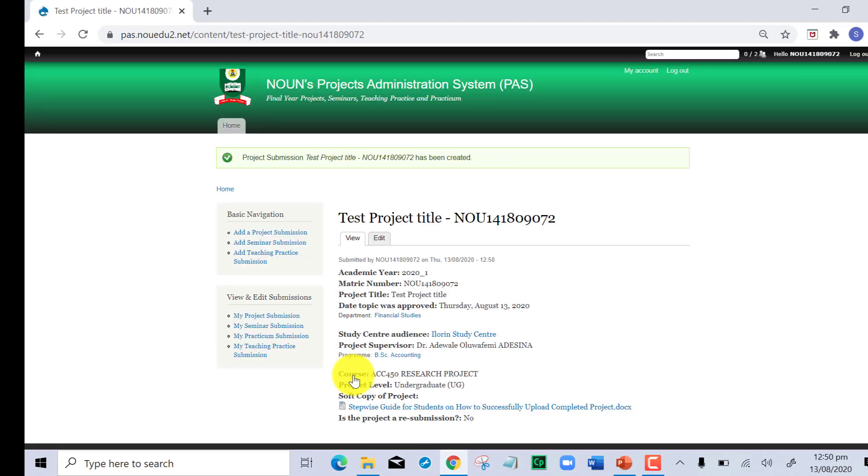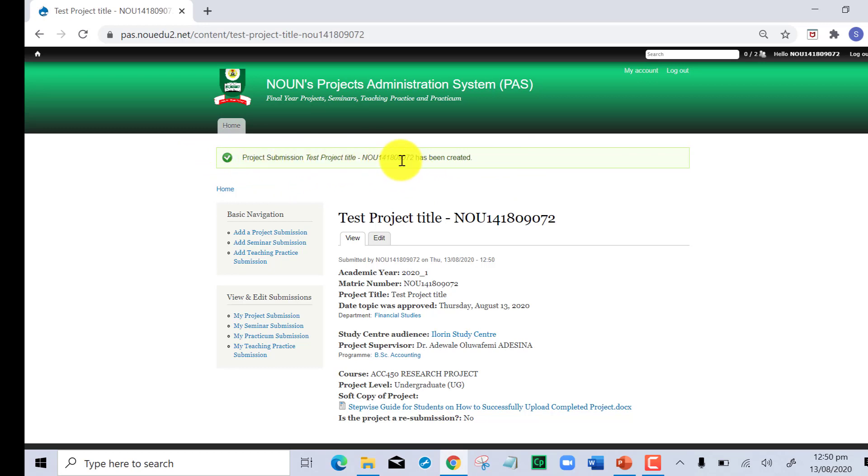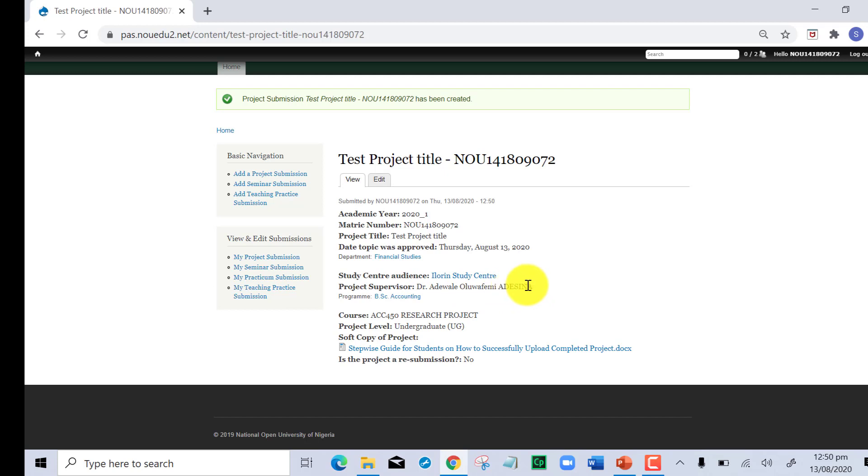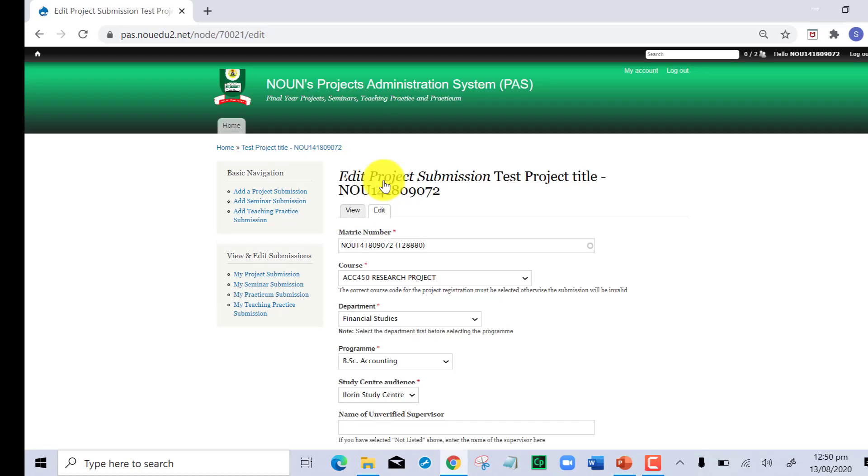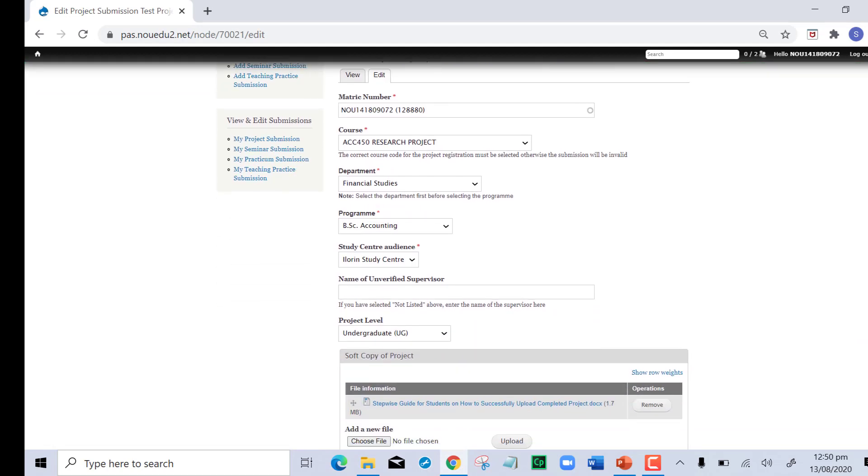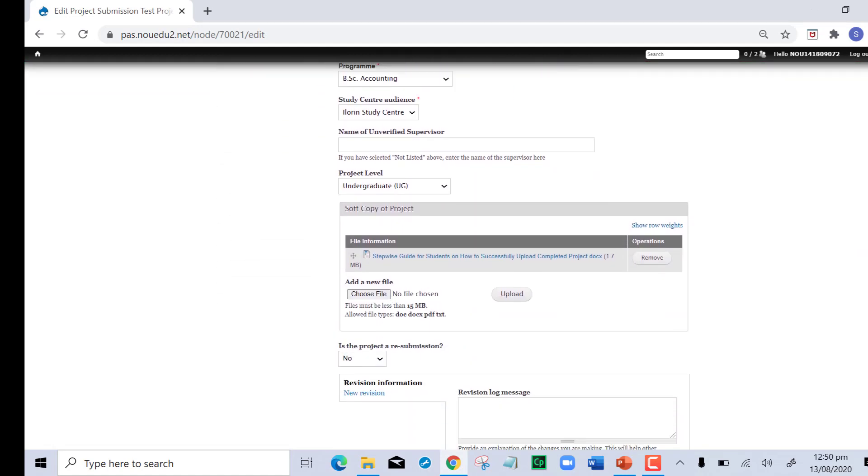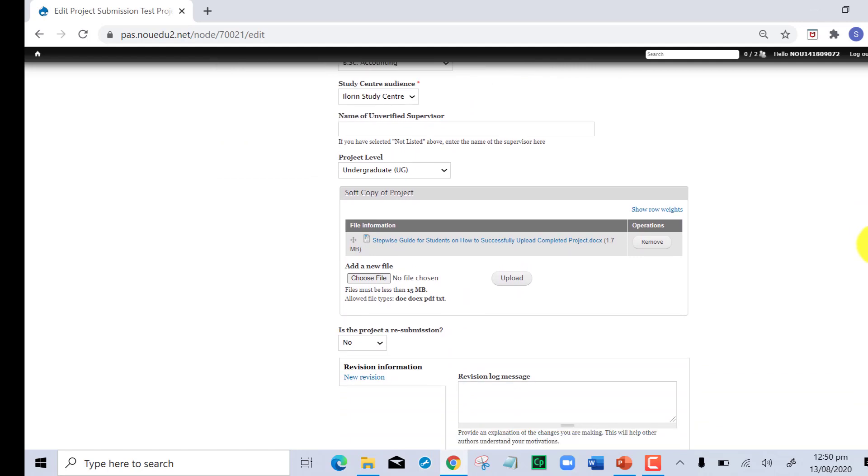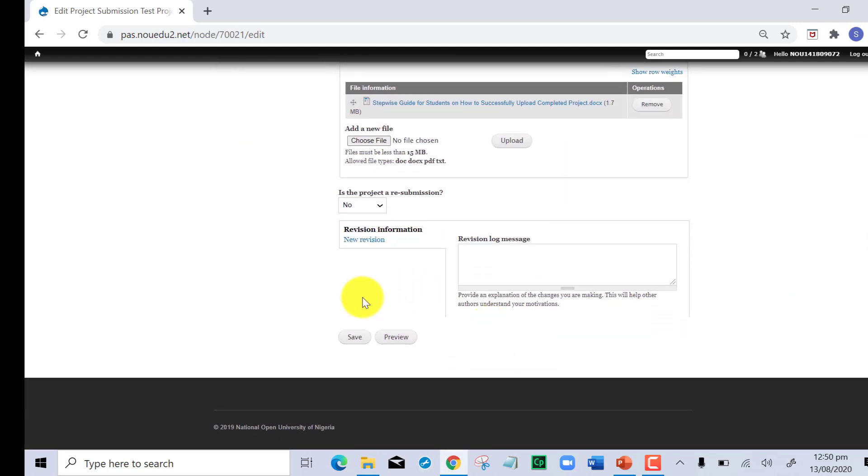You can see the feedback message that comes up: project submission with this project title for this matric number has been created, which shows everything is here. If for whatever reason you made a mistake with the supervisor or anything whatsoever, you can hit the edit button right here, go back to that particular place, make your changes, and save so that the changes are properly effected.